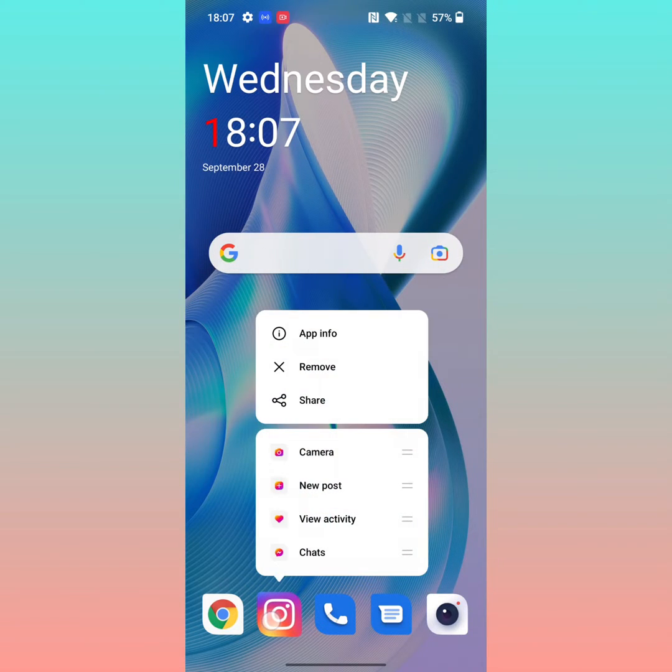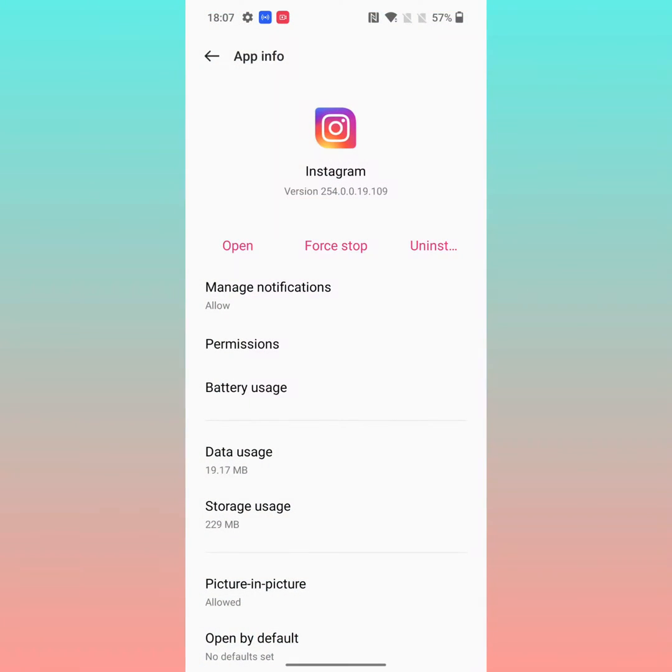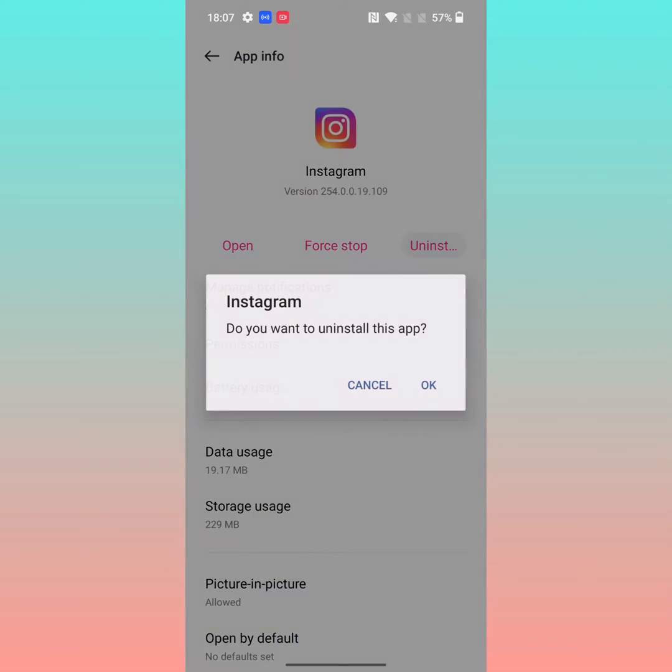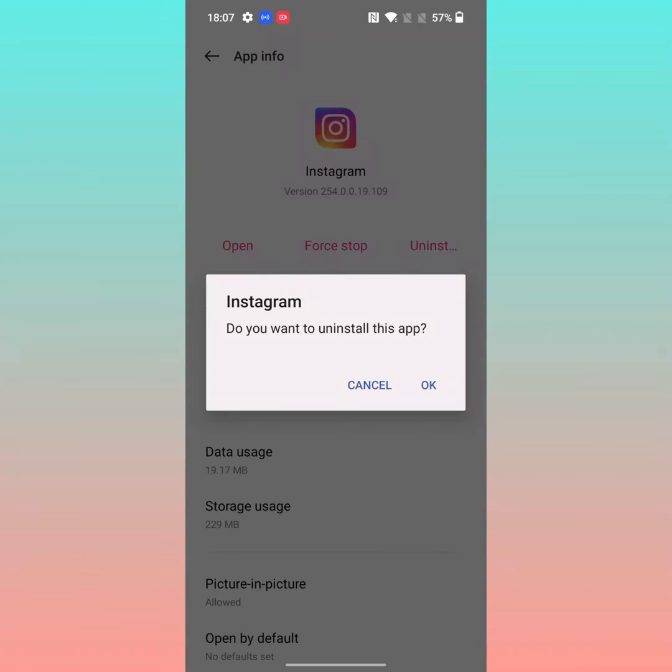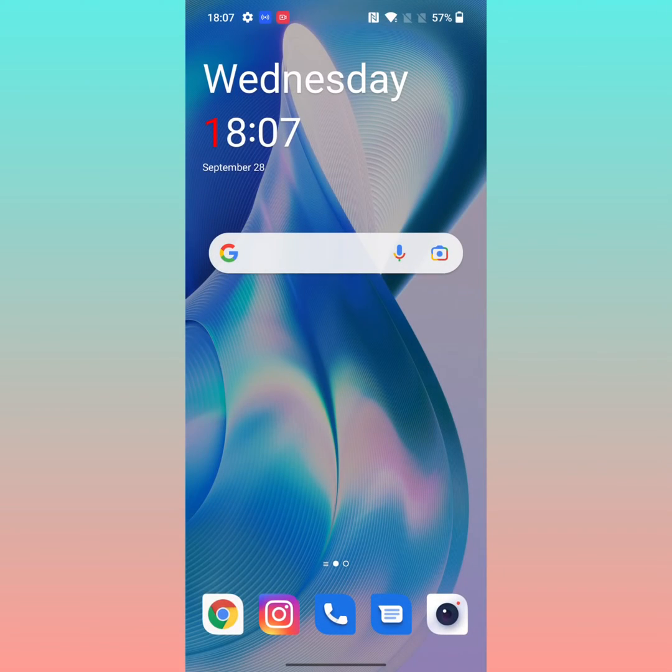Long press the app you want to uninstall. Tap on app info, then tap on uninstall. Tap OK to uninstall that app from your device.